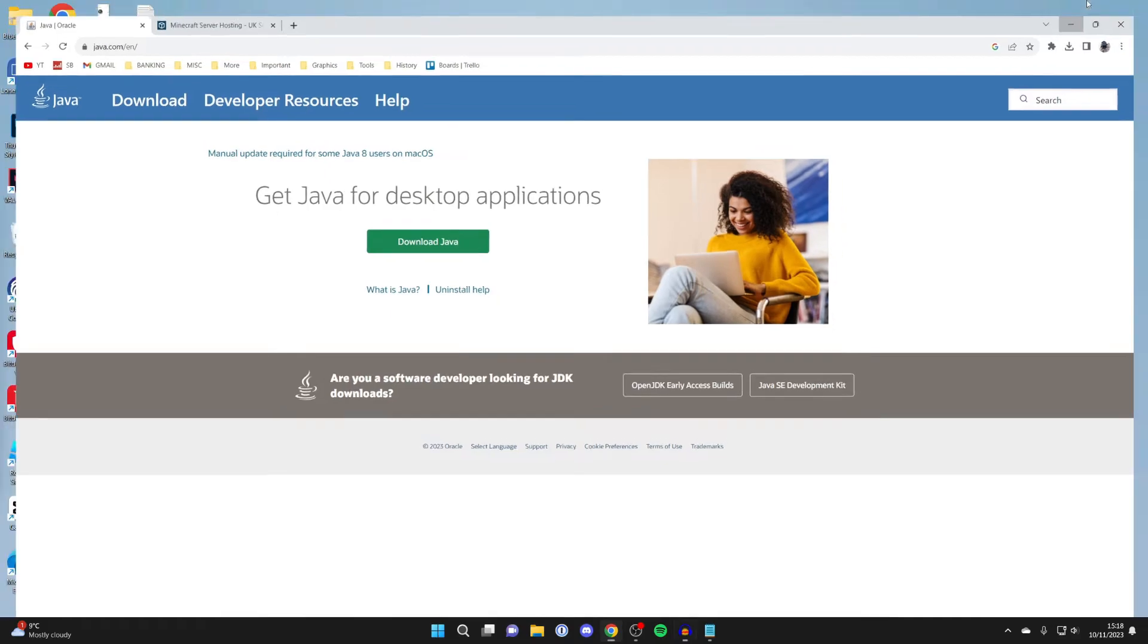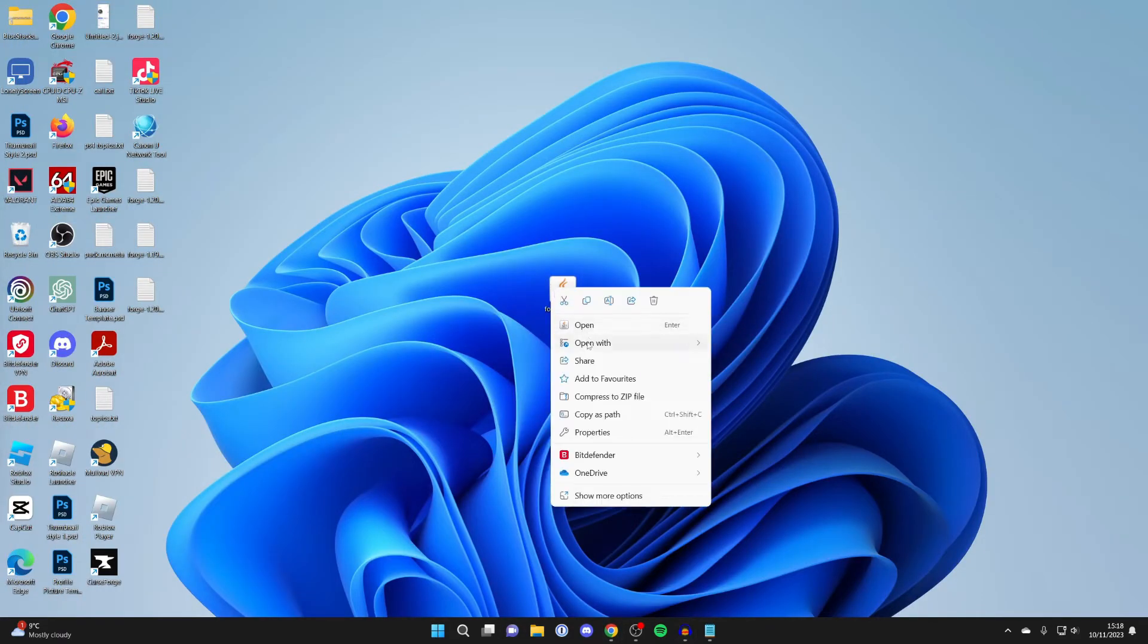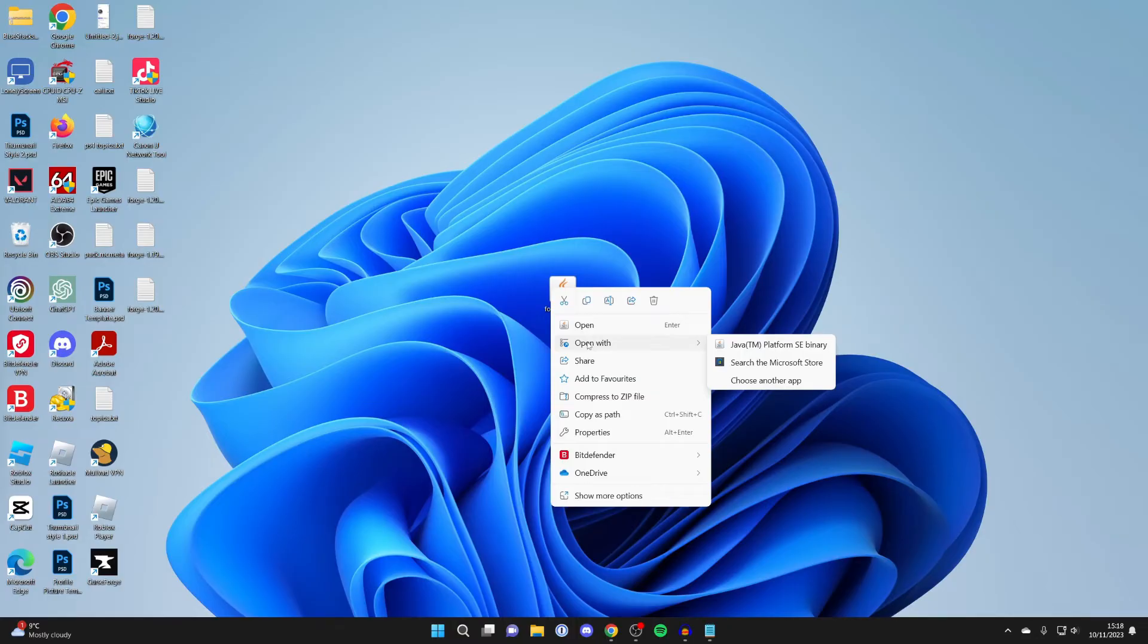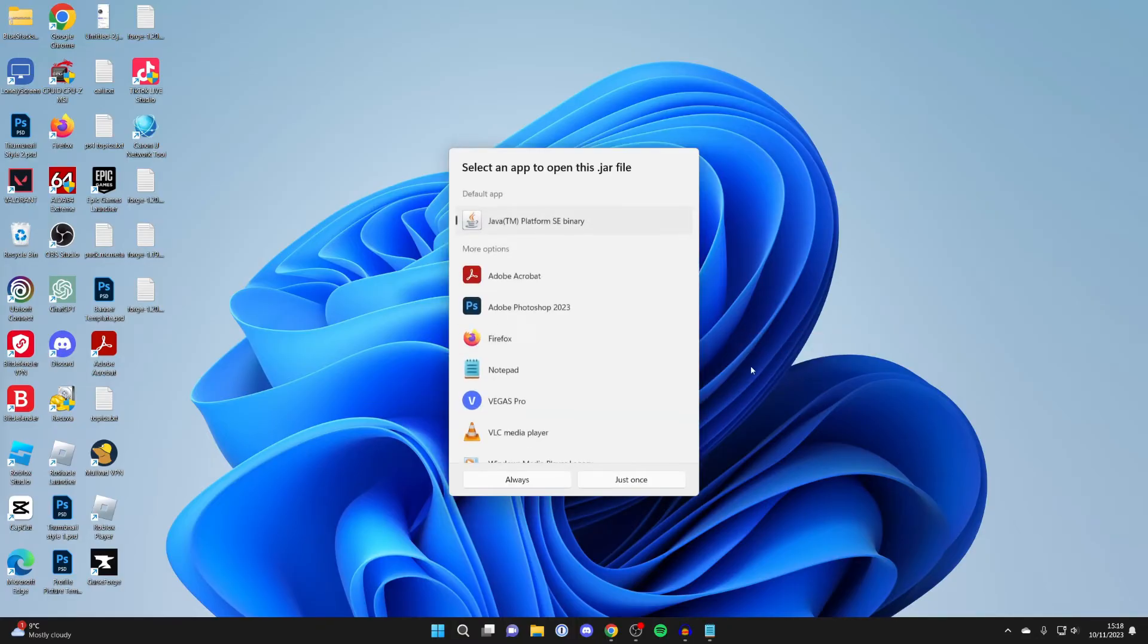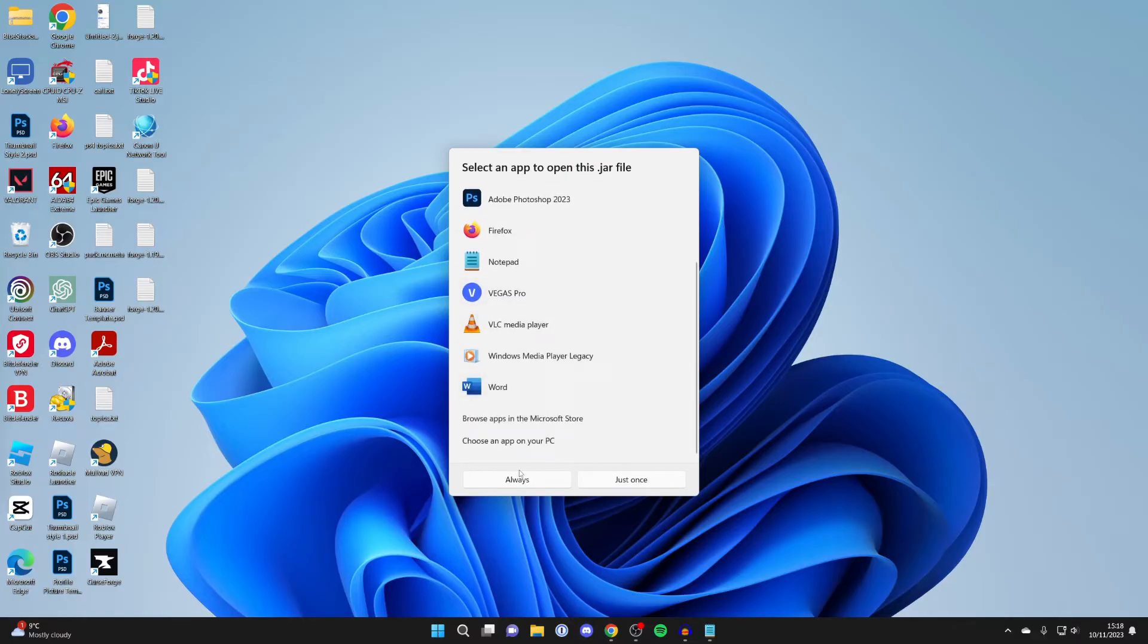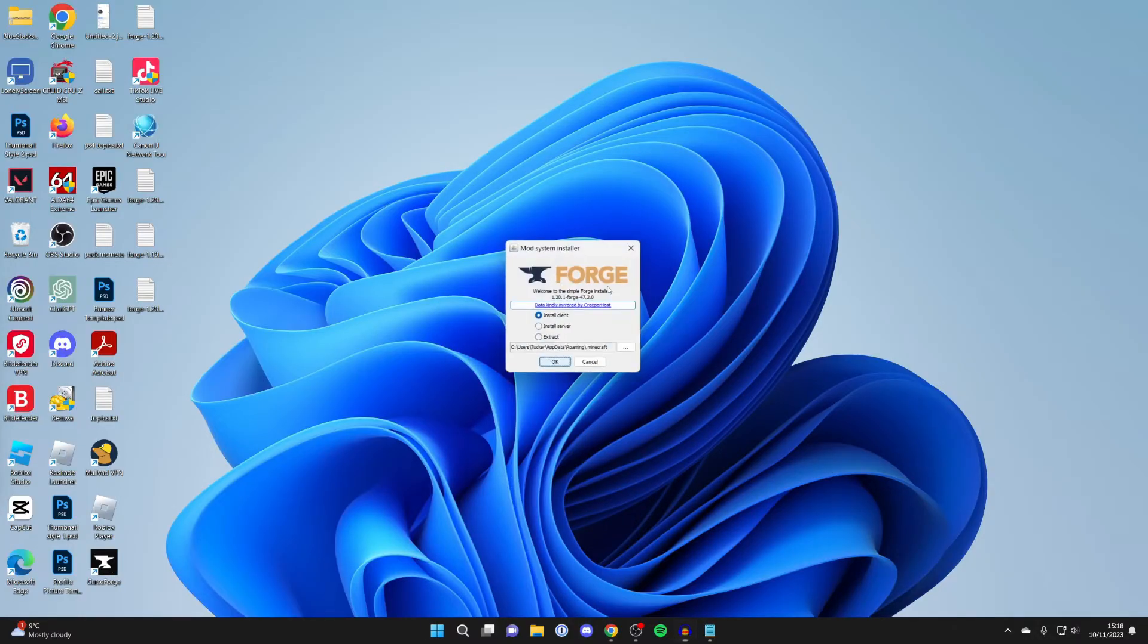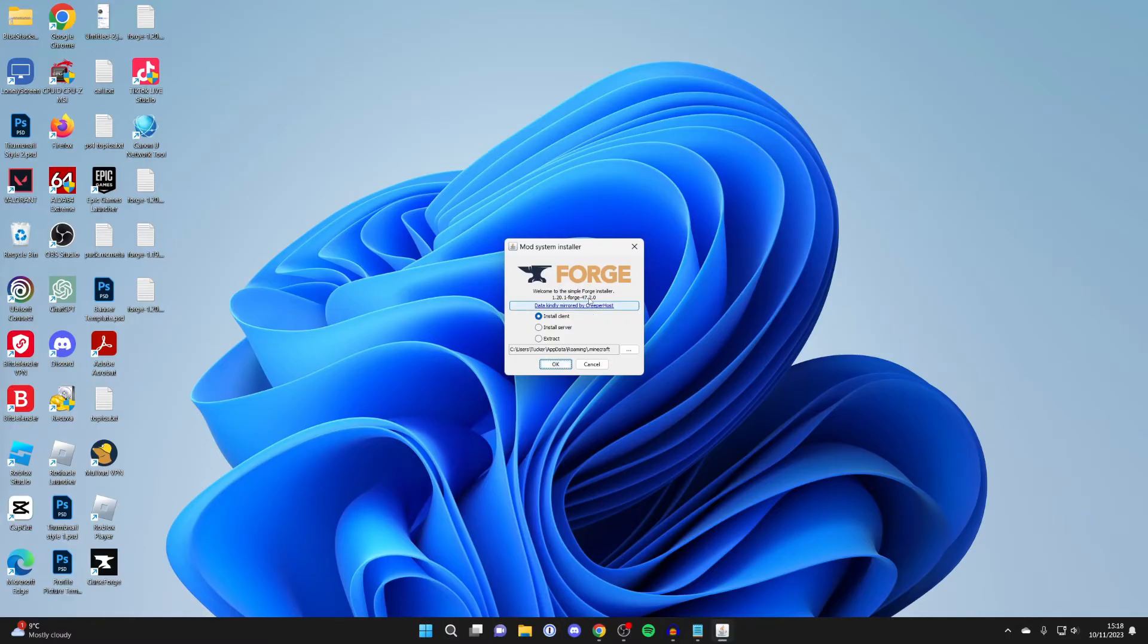After you've installed it, come back to Forge, click on it once and right click on it, then press on open with and click on choose another app. Choose Java TM Platform SE binary from this list, select it and press always, and then it should work.